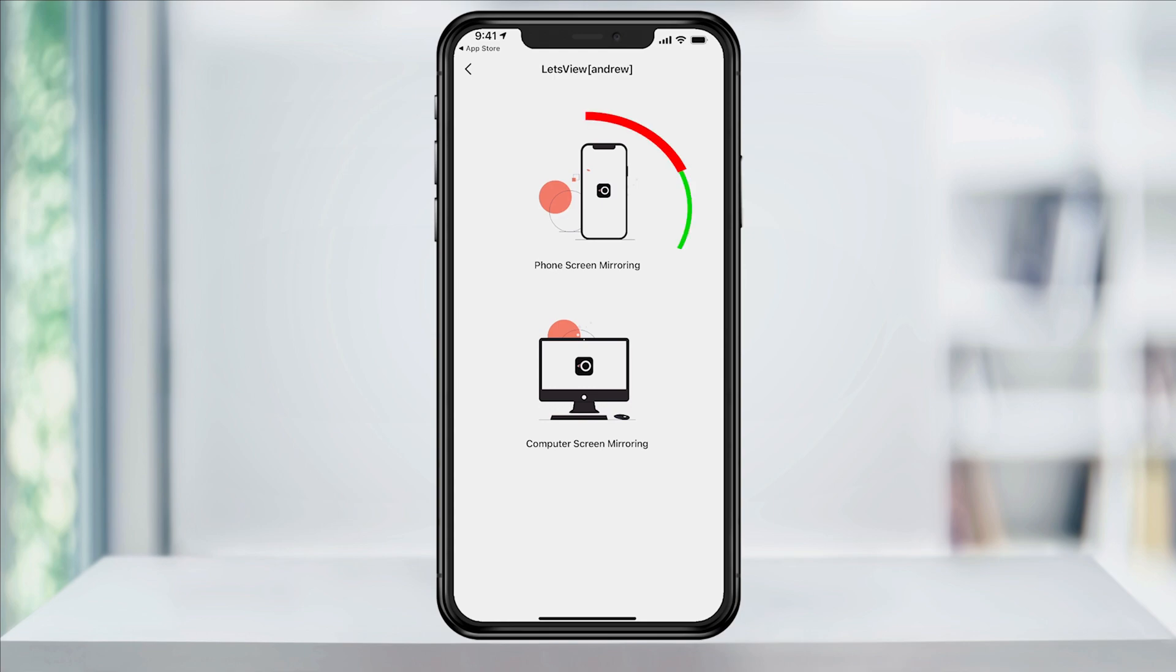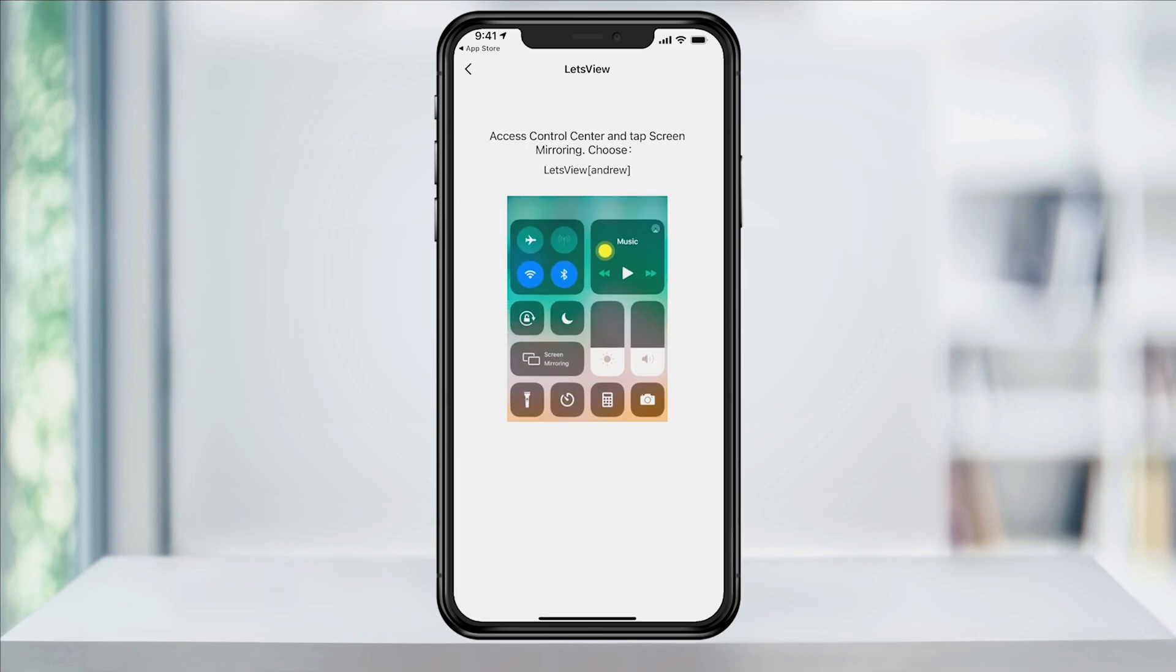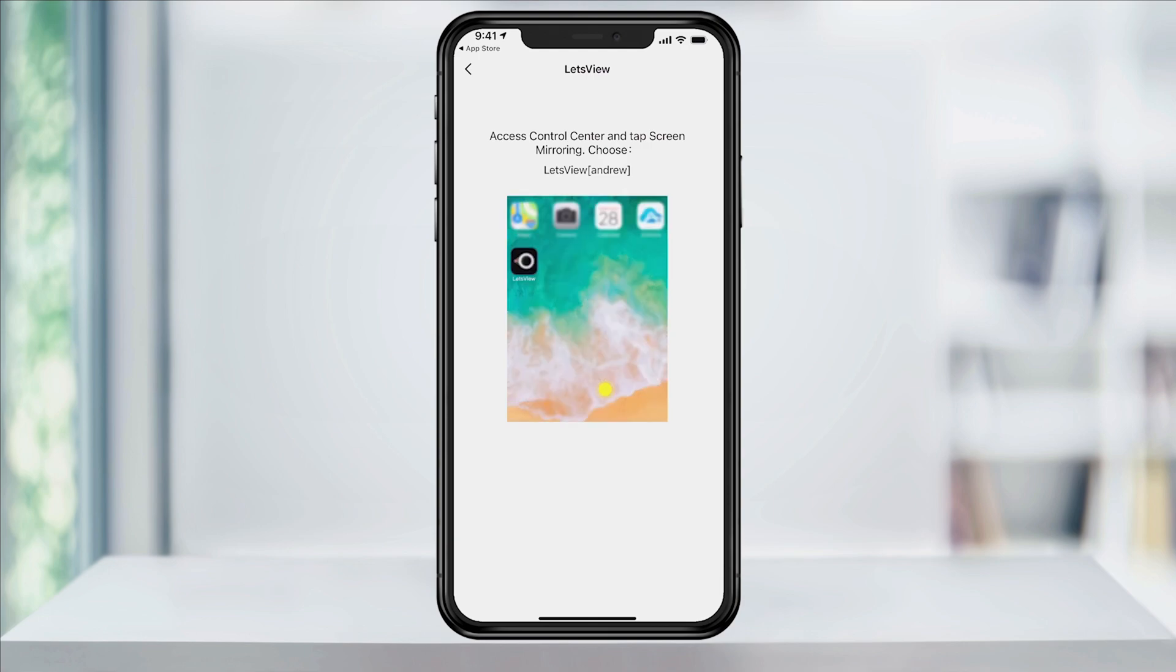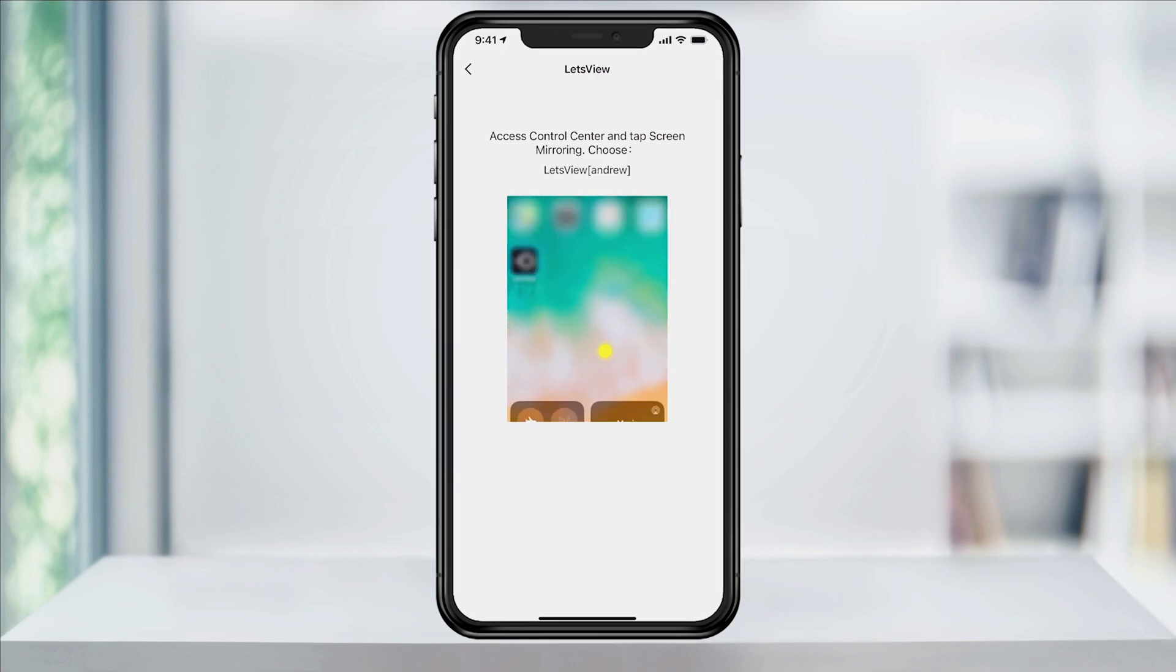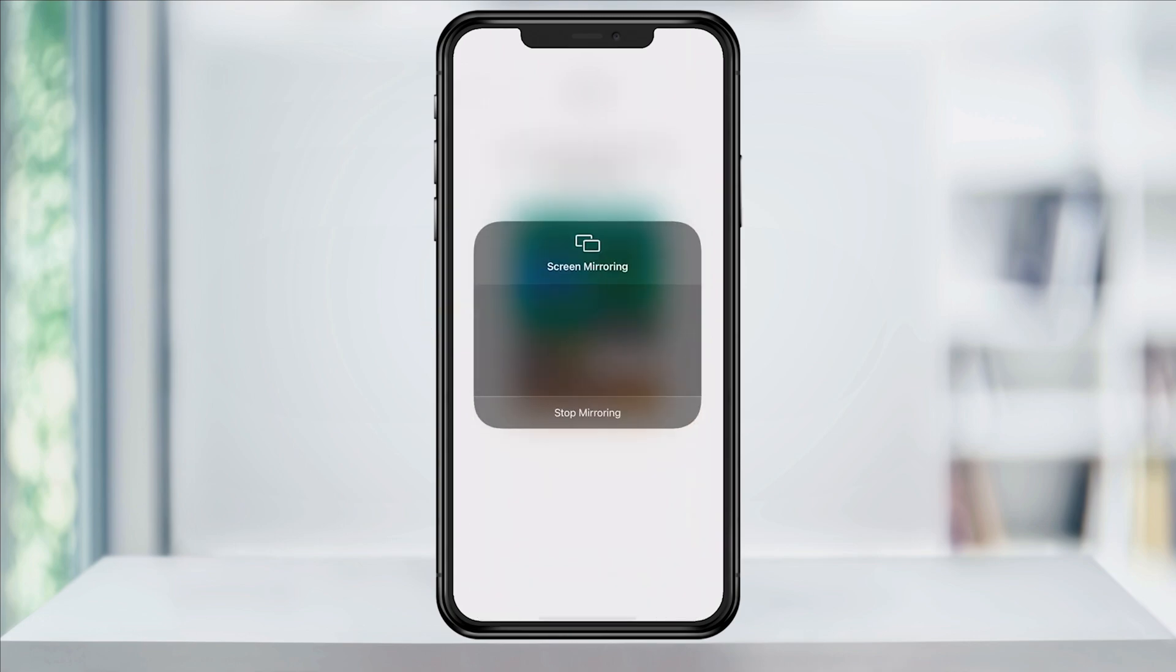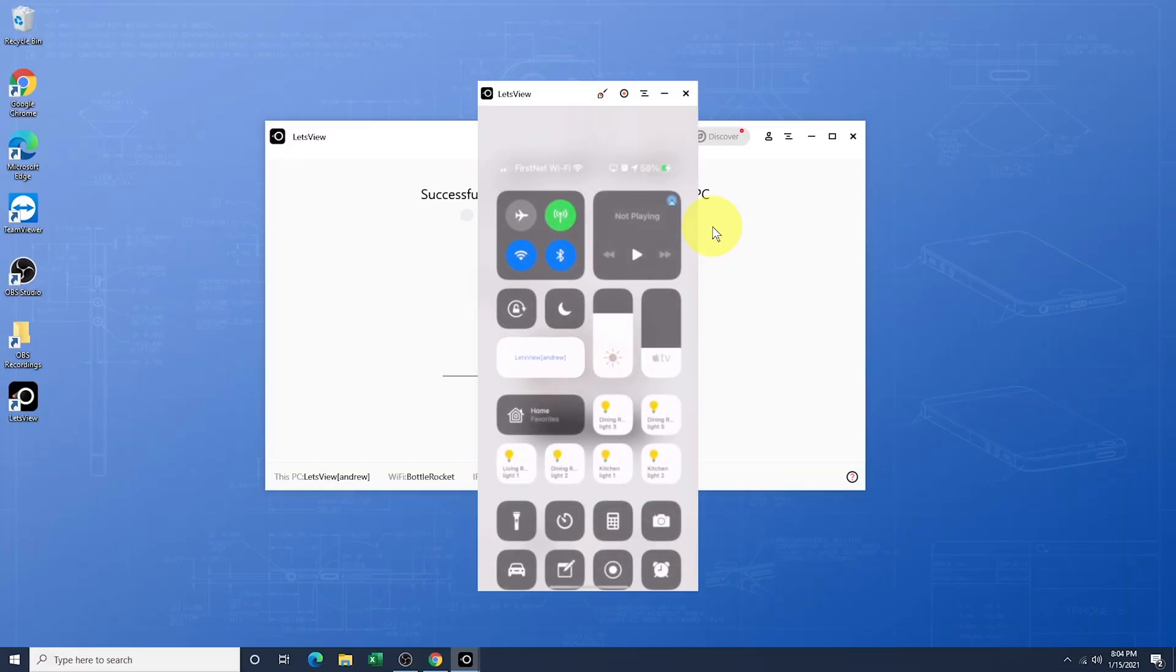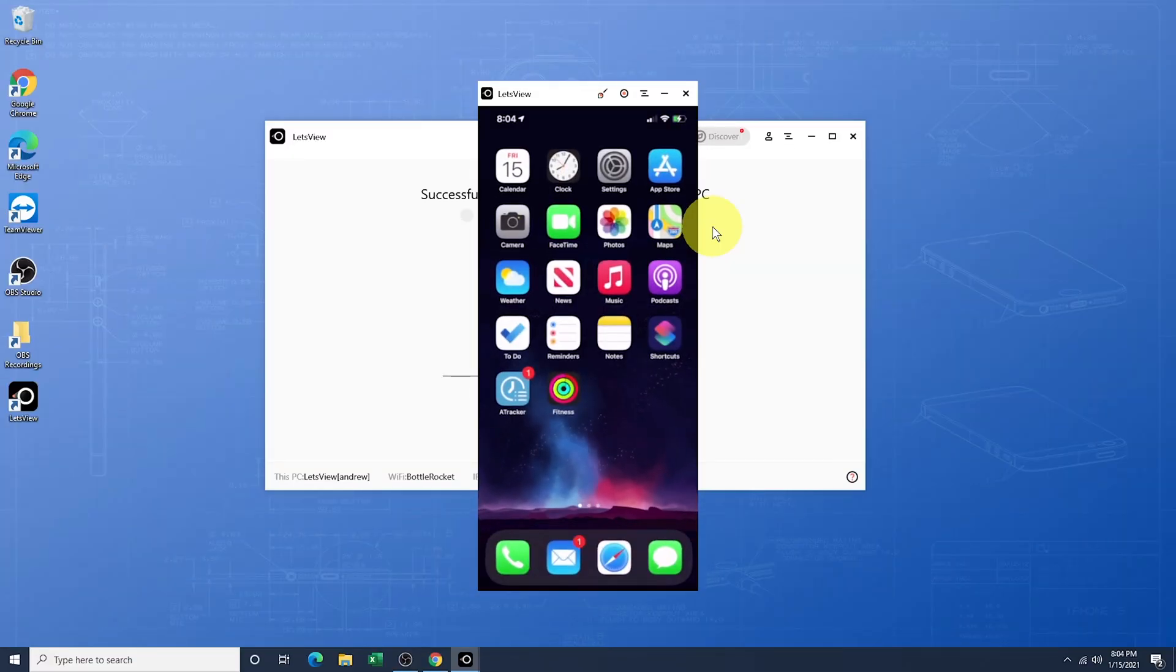For now, we're just mirroring from our iPhone to our PC, so select Phone Screen Mirroring. It will then show you the instructions on how to go to your Control Center on your iPhone to access Screen Mirroring. Swipe down from the top right and tap Screen Mirroring in here. Choose the Let's View option when it appears. Once you do that, your iPhone will then begin to mirror to your PC.